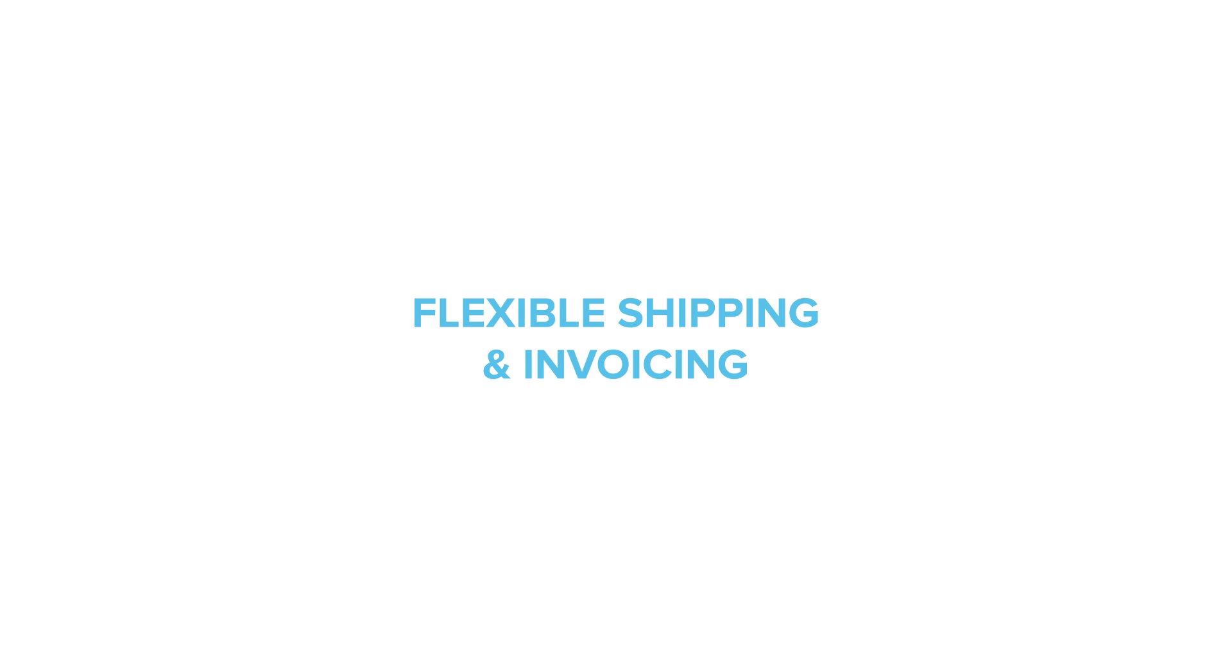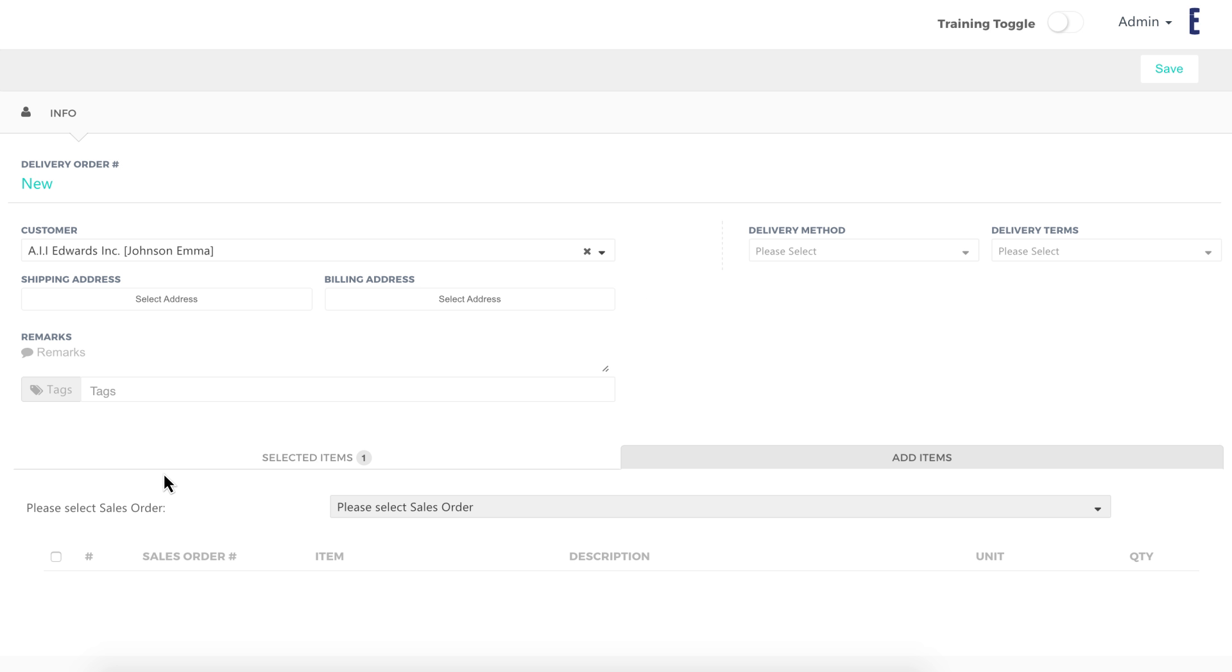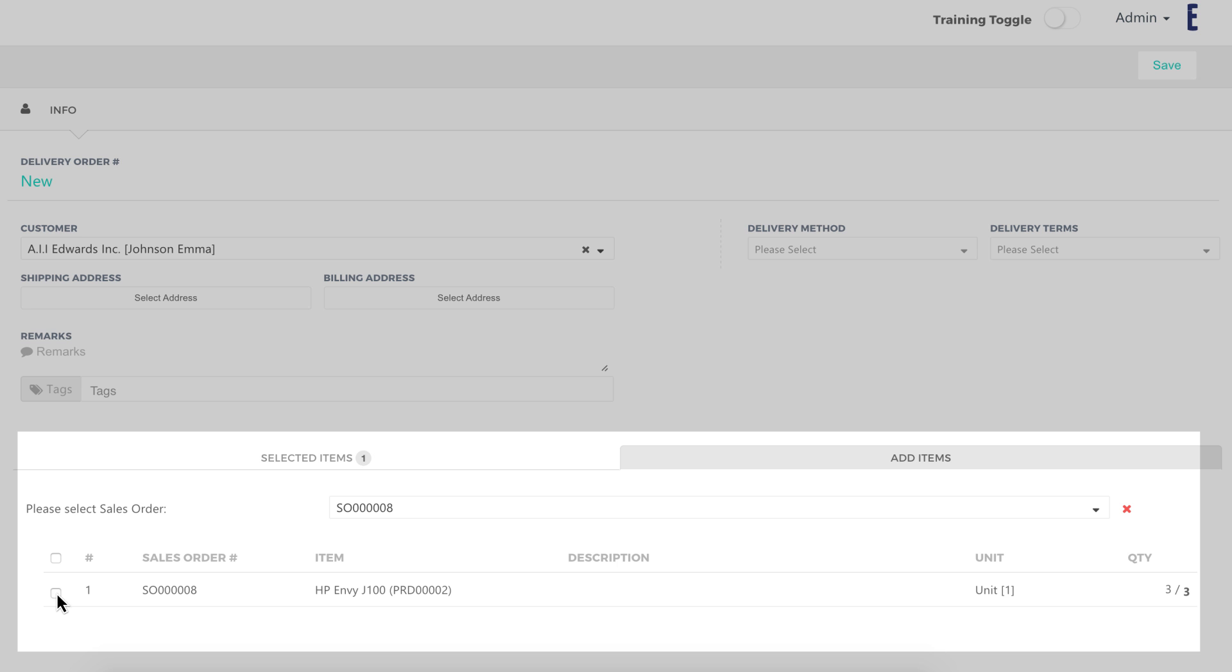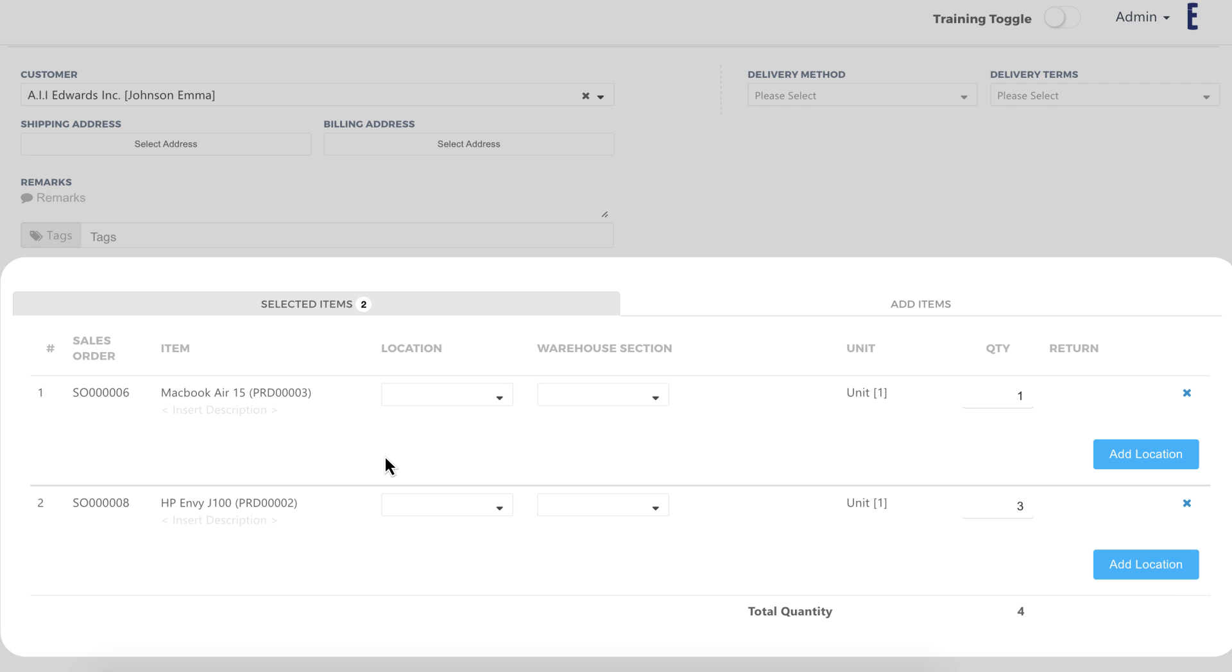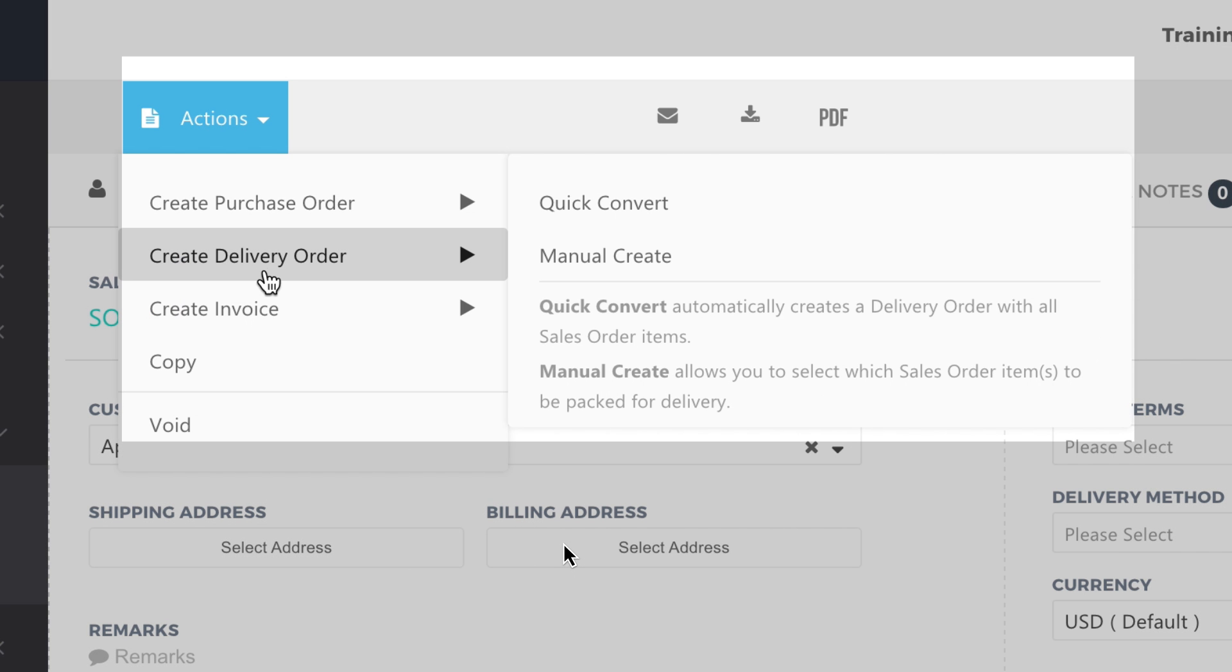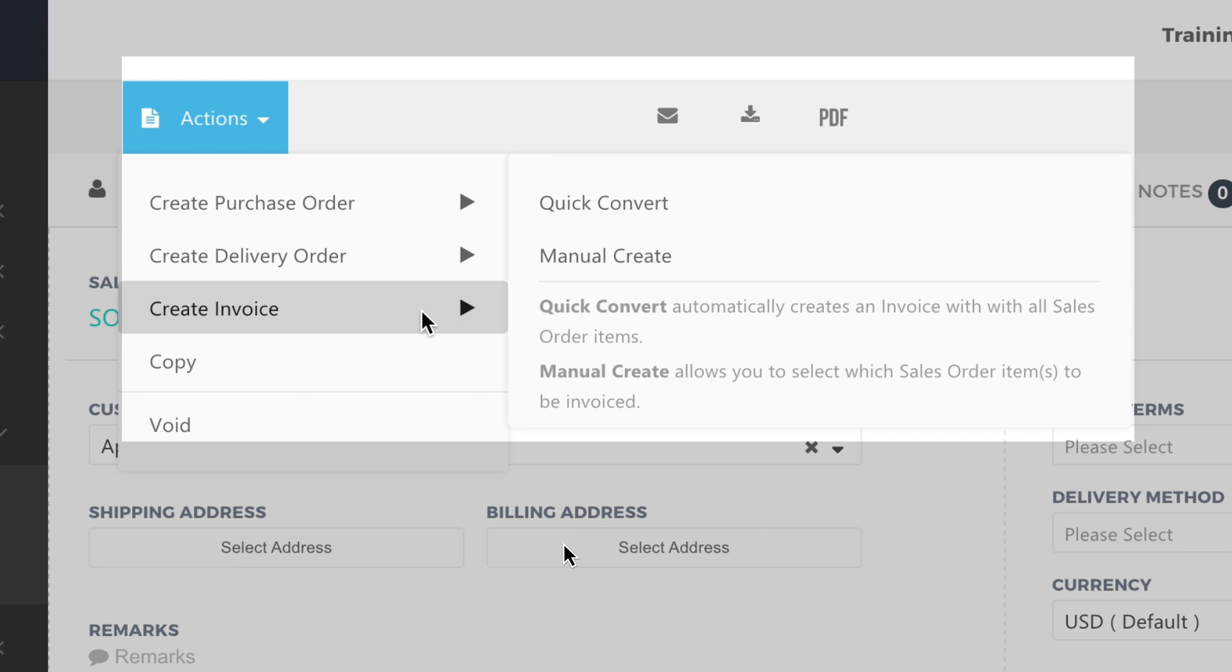Flexible shipping and invoicing. You can generate multiple delivery orders and invoices from a single sales order, or consolidate multiple items from different sales orders into a single delivery or invoice, tailoring to your different business needs.